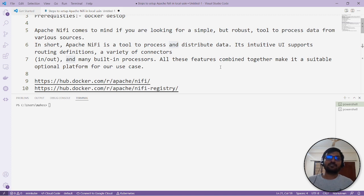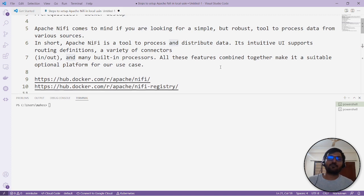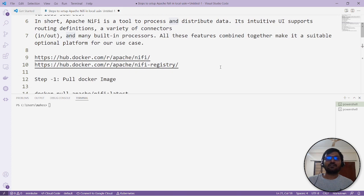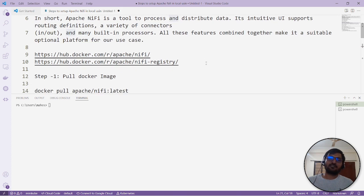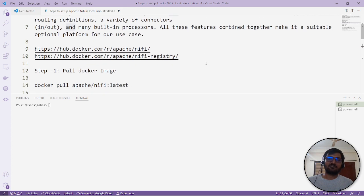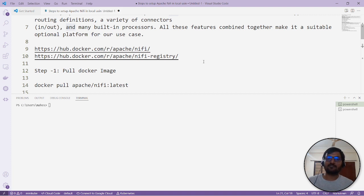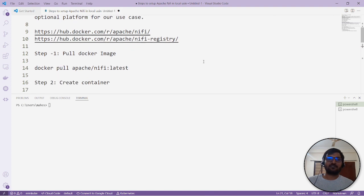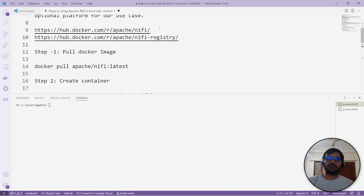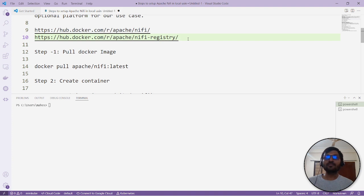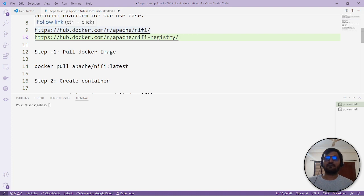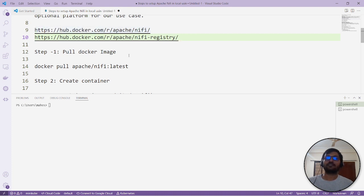Today's prerequisites: we need Docker installed. If you don't know how to install Docker, there's a link in the description. We need two images: Apache NiFi and NiFi Registry. The registry manages version control for the data flow workflows.